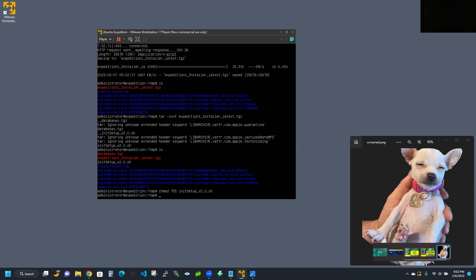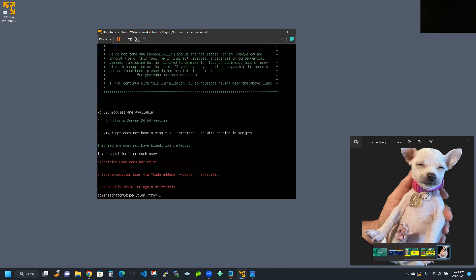Then we're going to execute those scripts: sudo ./i — then tab that out. Hopefully this should work. It looks like expedition user does not exist.